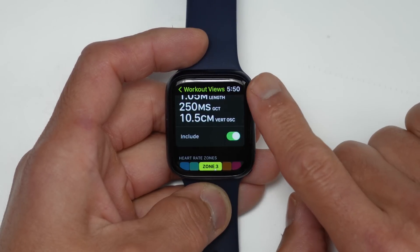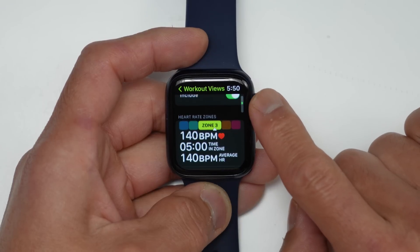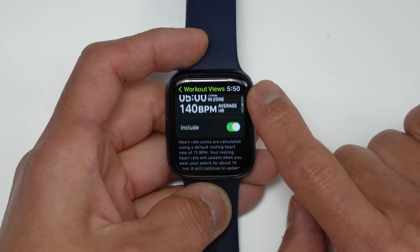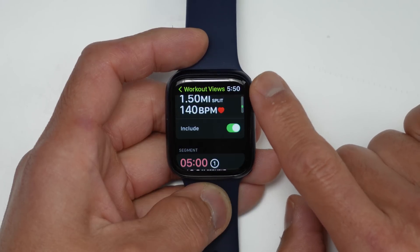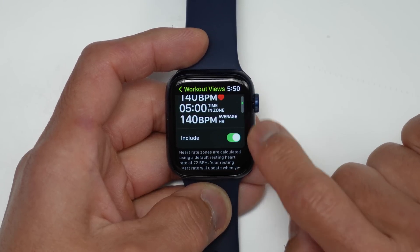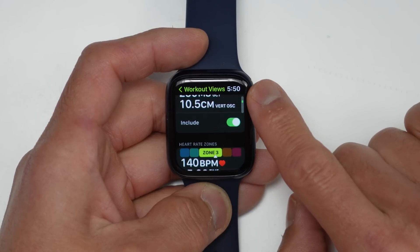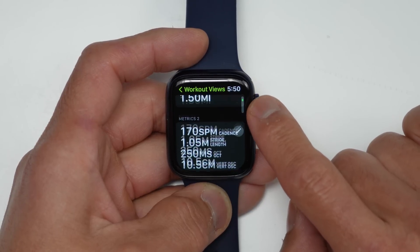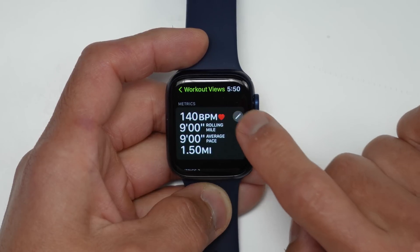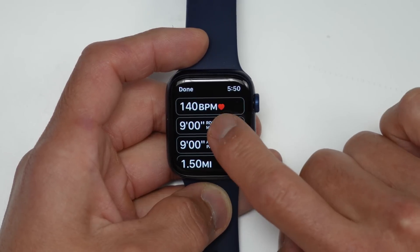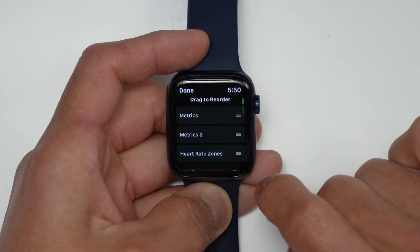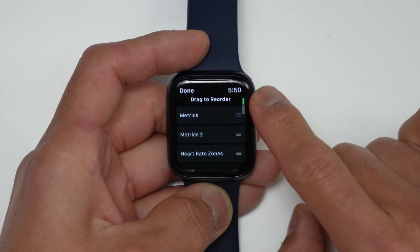Most of these views are dedicated views where you won't be able to customize the fields — like the heart rate field, splits, segments, and elevation. These are pre-set fields that you can toggle on or off, but you can't edit the individual data fields within them. However, you do have two customizable views where you can customize individual metrics. Just click the pencil icon for the main workout view, click on any of the fields, and change them to other metrics. You can also reorder these workout views to your liking.